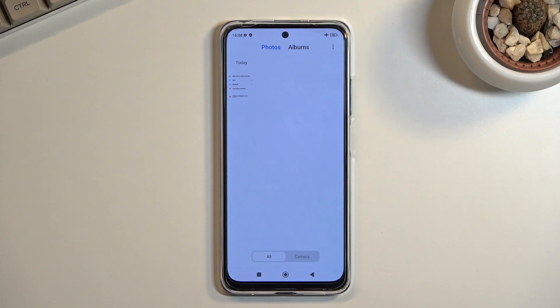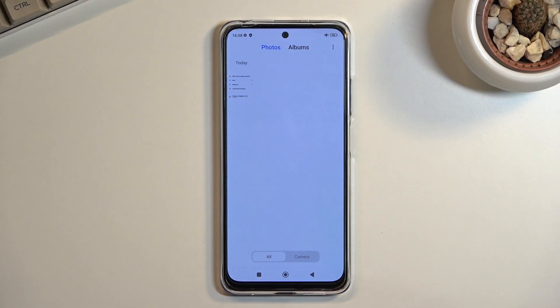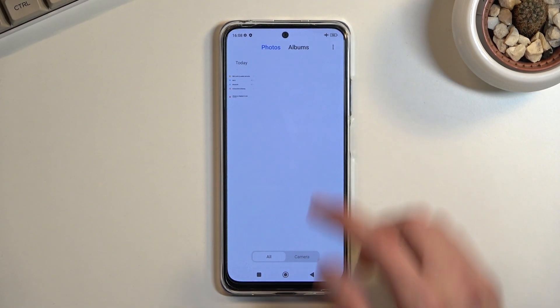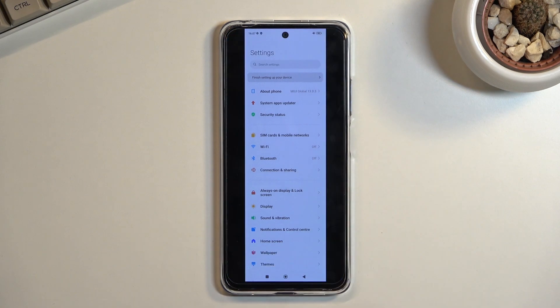Keep in mind that when capturing a scrollable screenshot, it will override the normal screenshot you already captured with the scrollable one, as you can see right here.